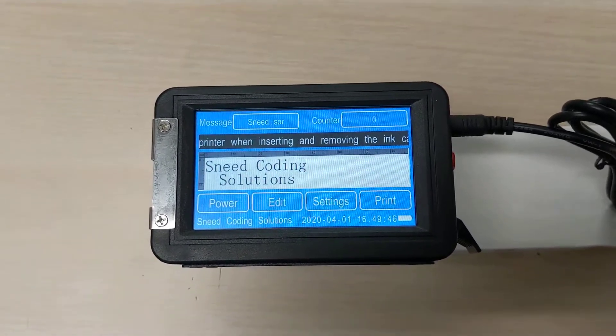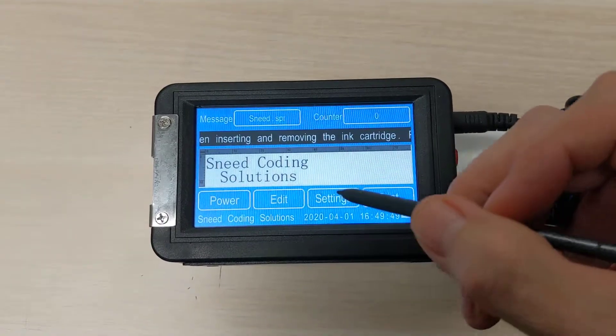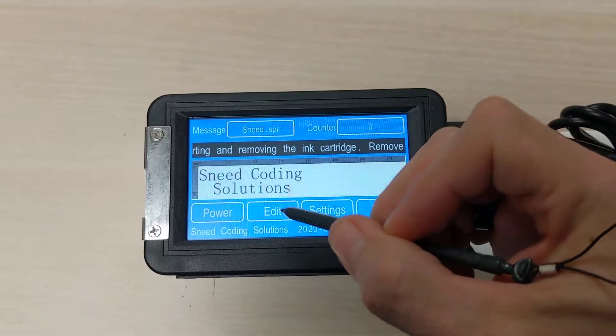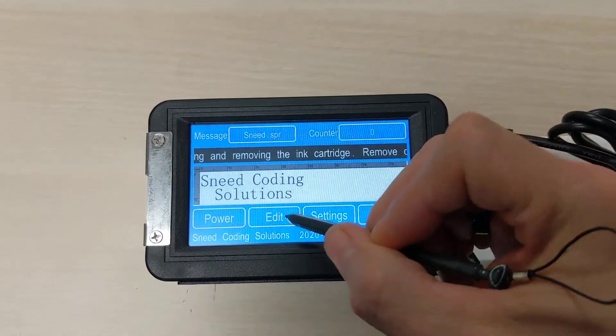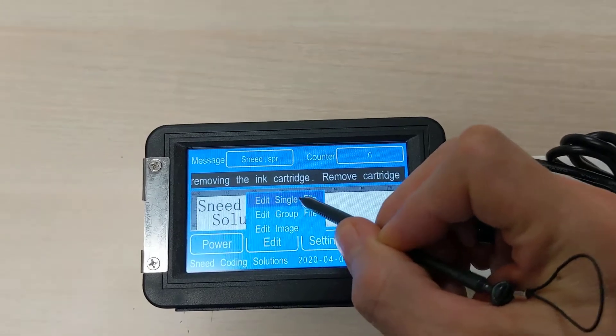So you'll see we've got our current message selected here, but we're going to add in a Julian date, so we're going to create a new message. First we're going to go to Edit, and then Edit Single File.